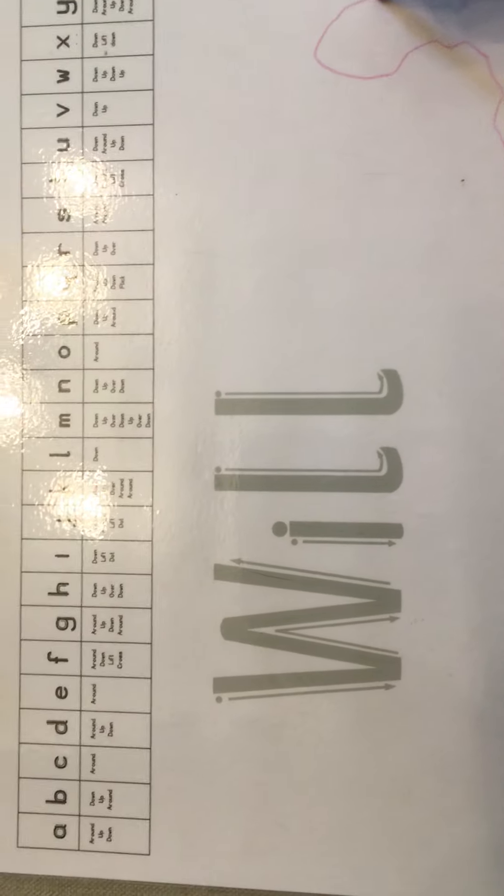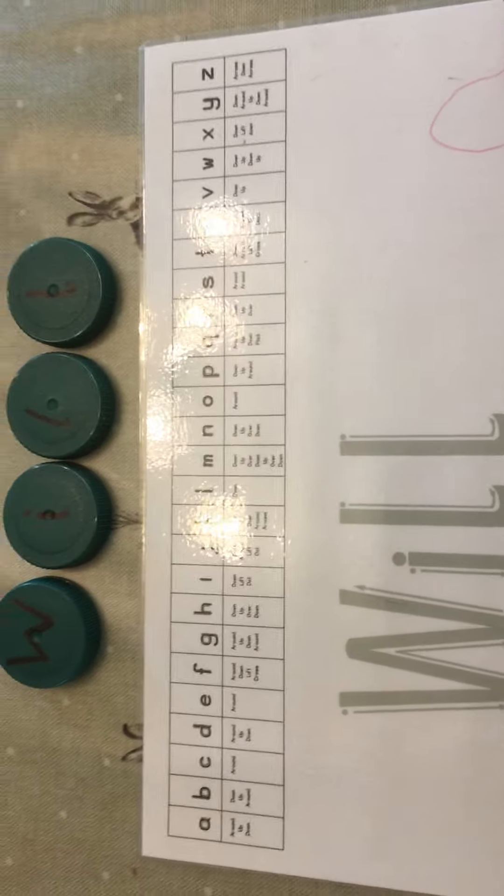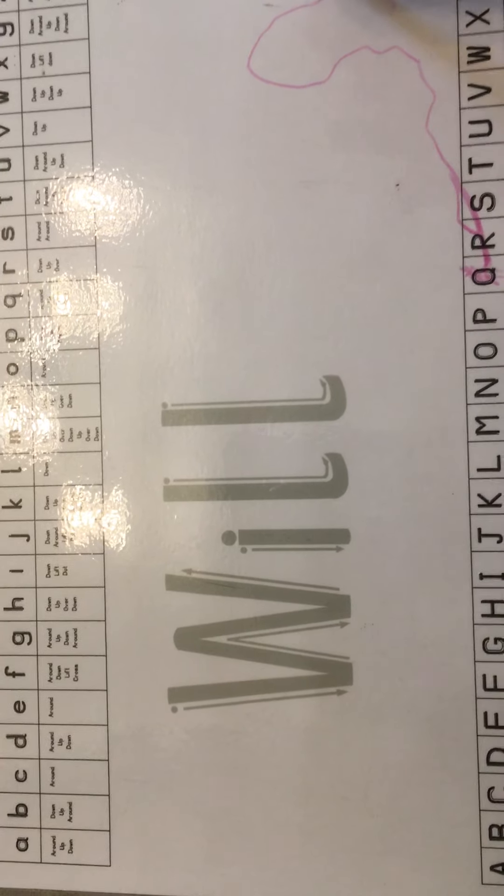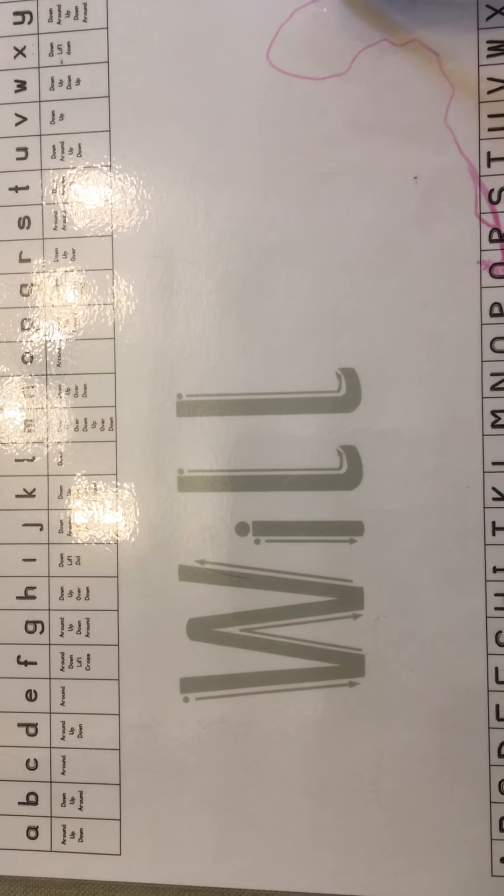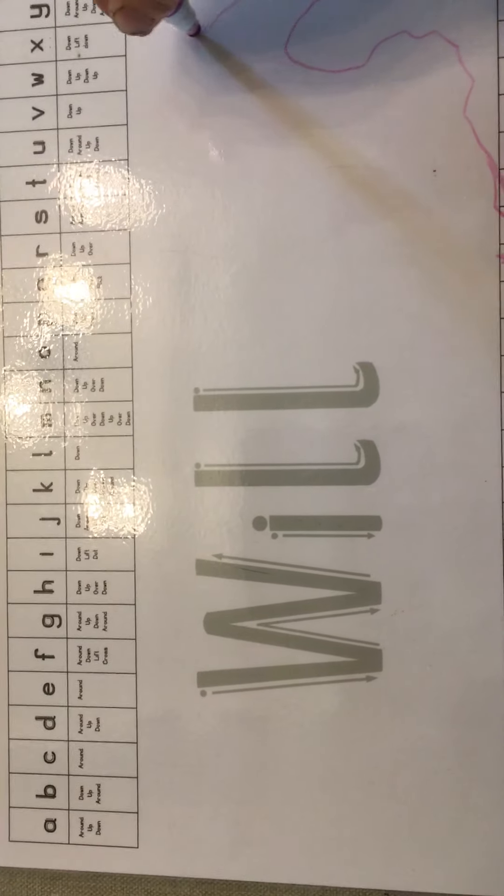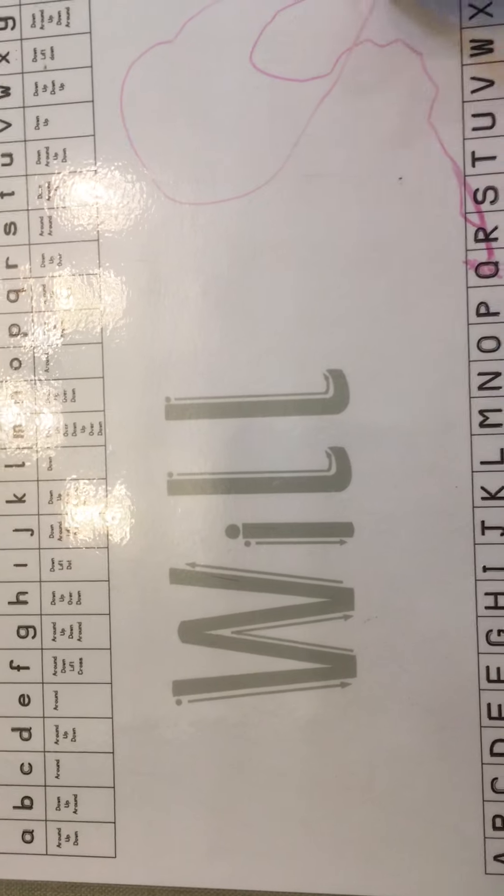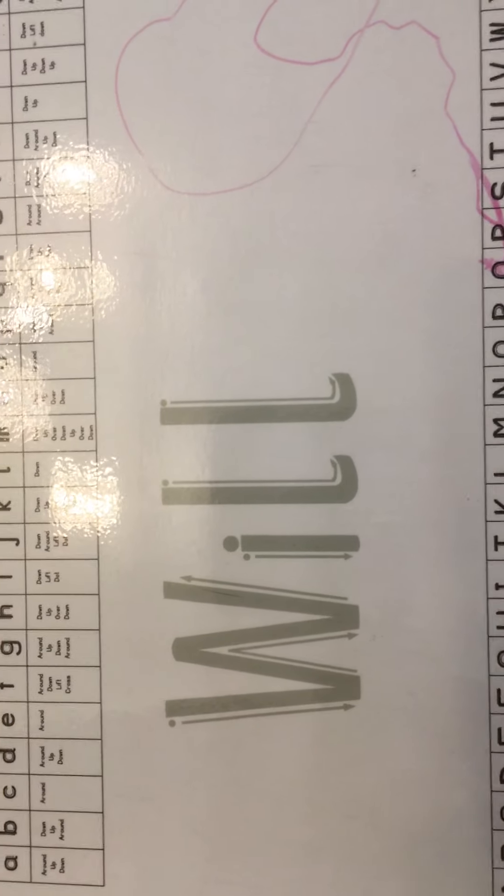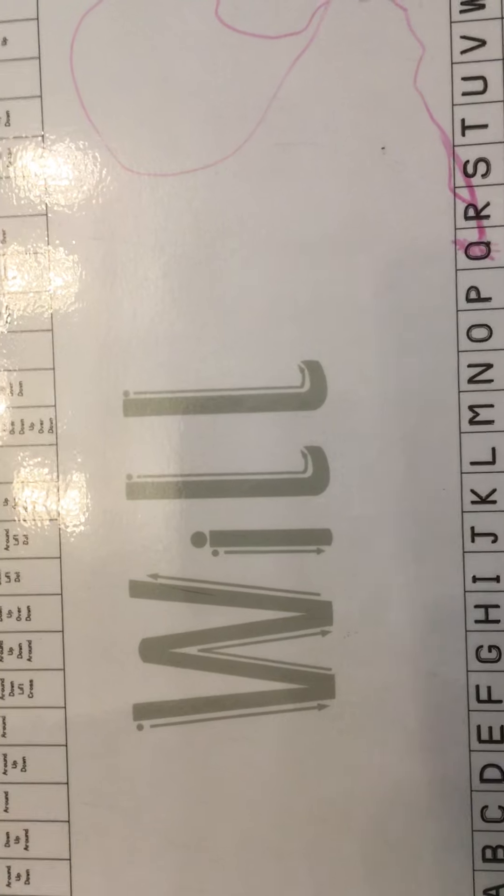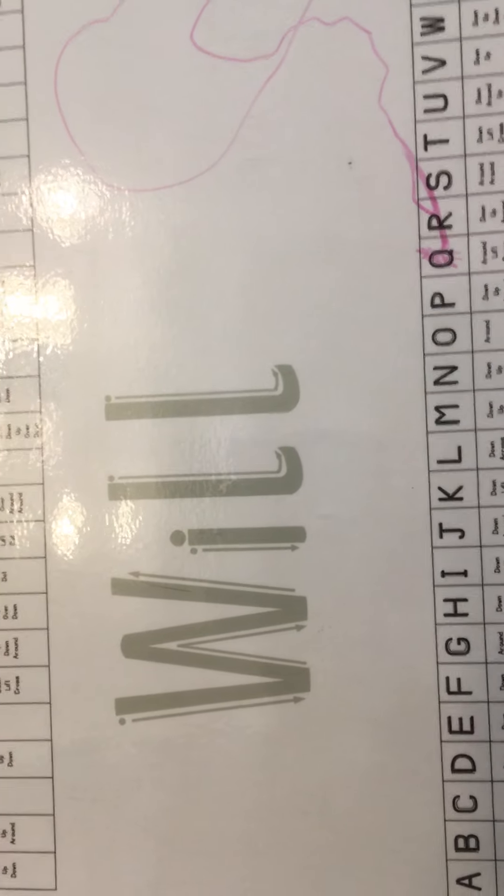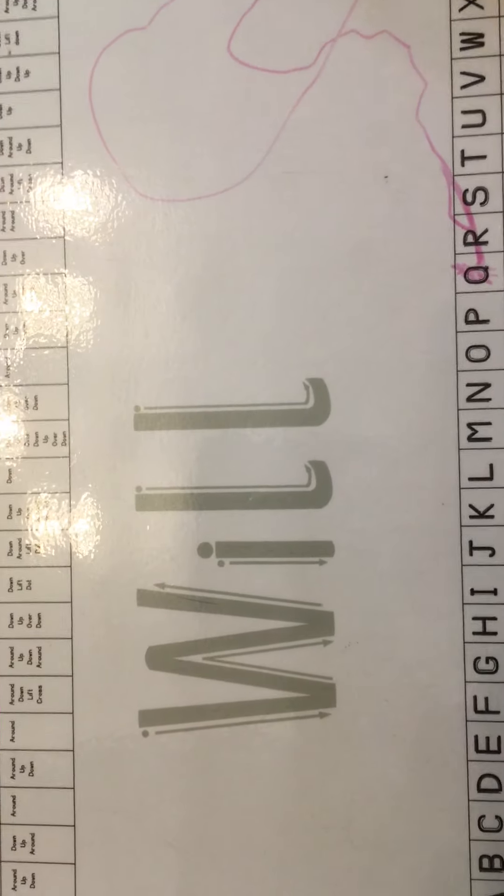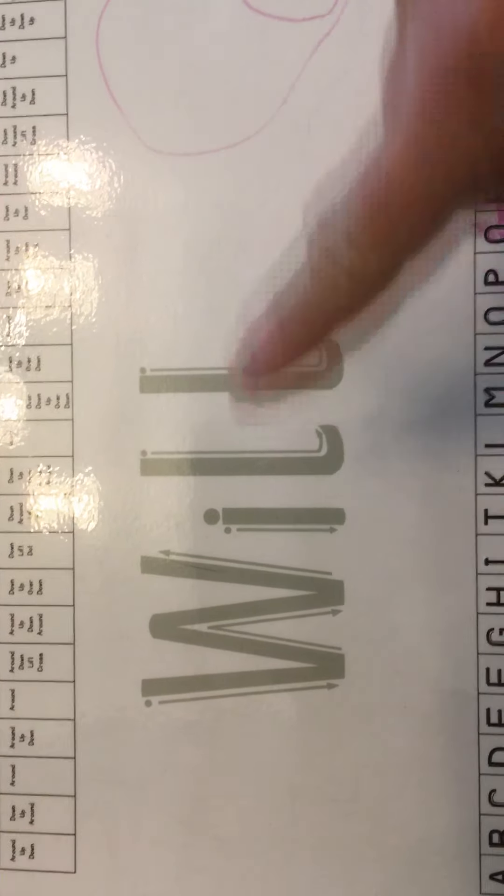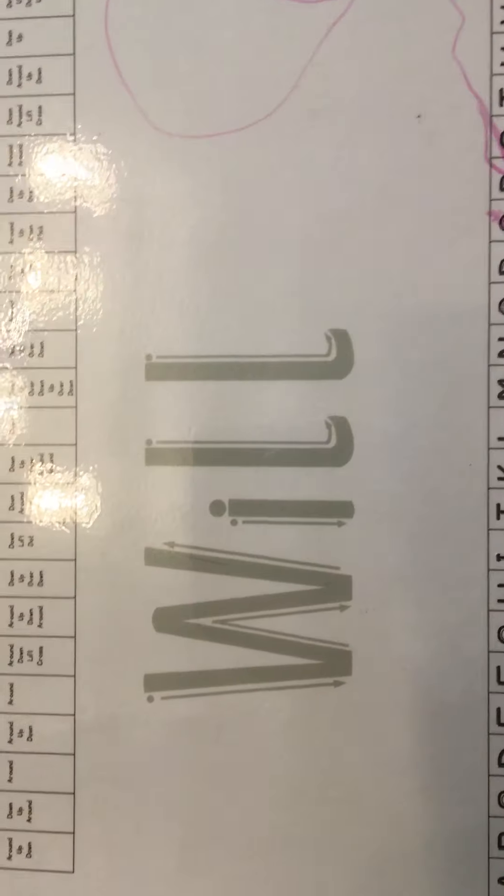Another good thing to start is to get them to use their pointing finger of their writing hand to trace the letters first in their name. Can you do that for us first, please, Will? Use your pointing finger. Just put the pen down for a minute and trace the letters in your name.